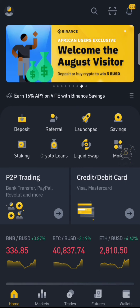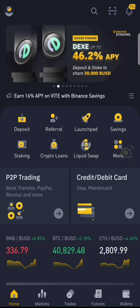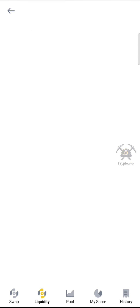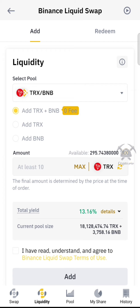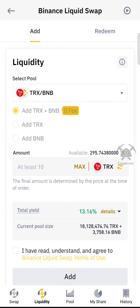If you have a Binance interface, you will see the home page. If you go to the liquidity shop, first of all you will find a coin. If you have a coin you want to hold for a long time, you could sell it, but instead you can provide liquidity. To access the liquidity pool, go to Swap, Liquidity, Pool, My Shares, and IST.